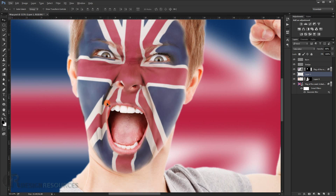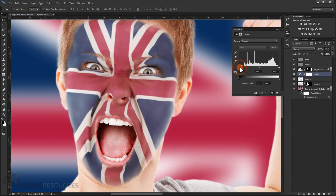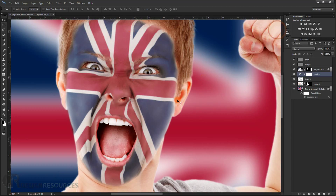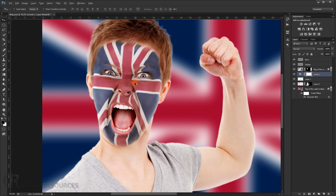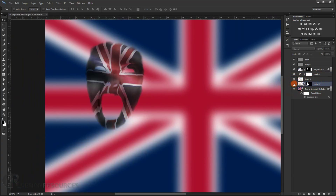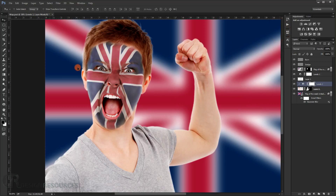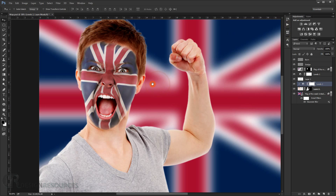Now make a levels adjustment to give it a little more depth — make it slightly darker overall. Add another levels adjustment specifically for the flag layer: go to Levels, then create a clipping mask by clicking the clipping mask icon so it only affects the image underneath. Adjust to taste — and there we go, it's that easy and it looks really cool and realistic.